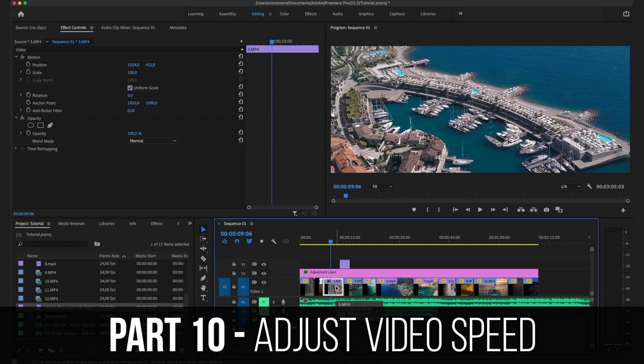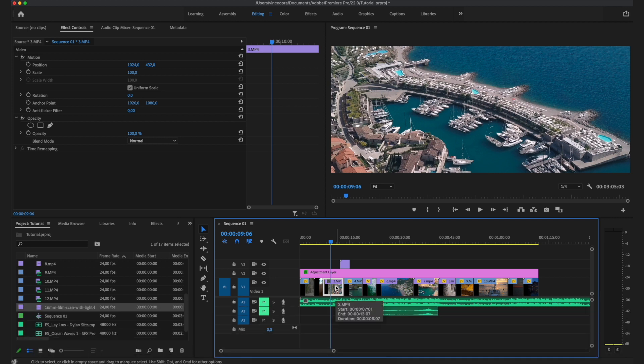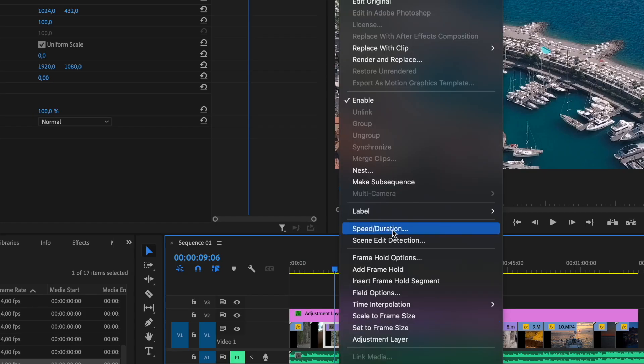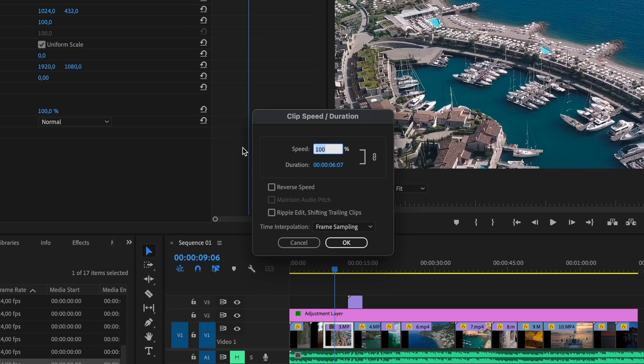You can also play around with clip speed. Right-click on a clip, go to Speed/Duration, and set the speed — for example, 200% for 2x speed or 500% for 5x speed. You can also slow clips down here. These are the main things I use when creating a simple cinematic edit without spending too much time.